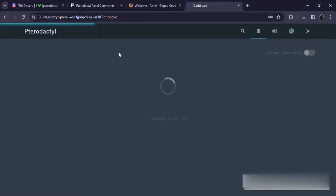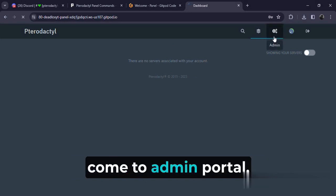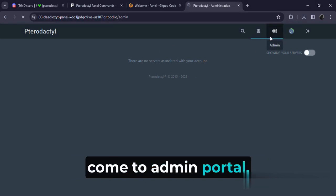Now login. Your panel is done, you can come to admin portal.